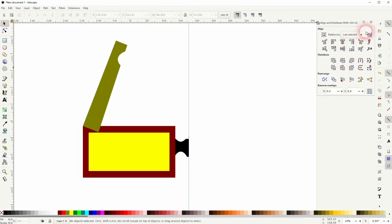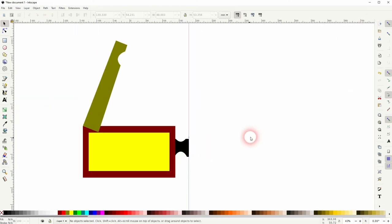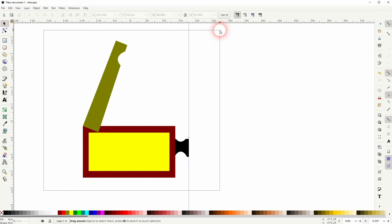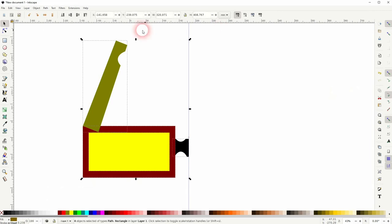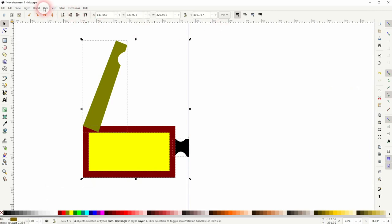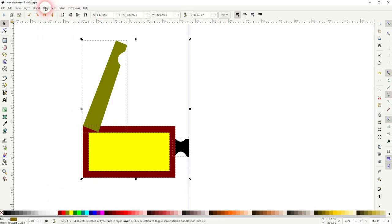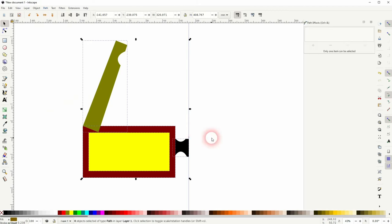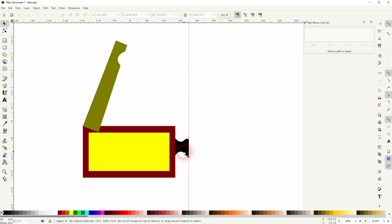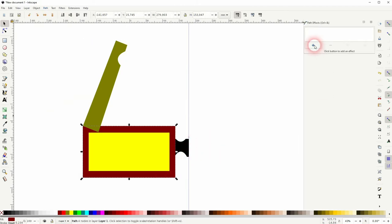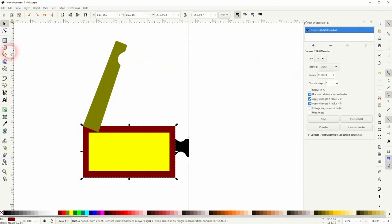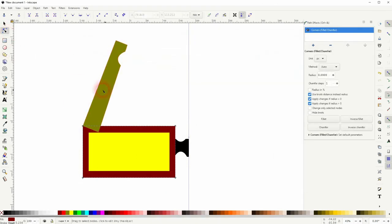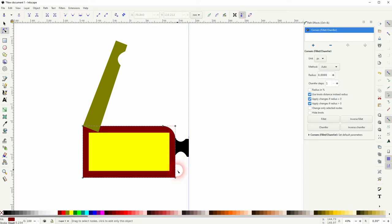Once you've got your cutouts, select them all, then go to Path, Object to Path. Now select these objects one by one and use the plus sign right here. We're going to perform a corners path effect and we'll use the nodes tool for that. So just left click and drag and you've got round corners.